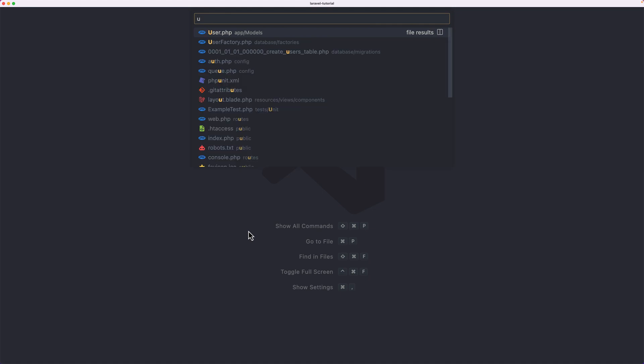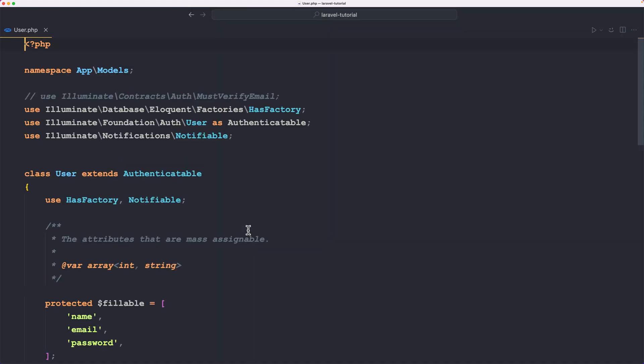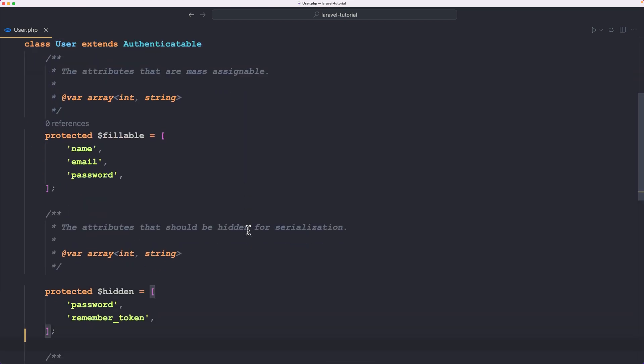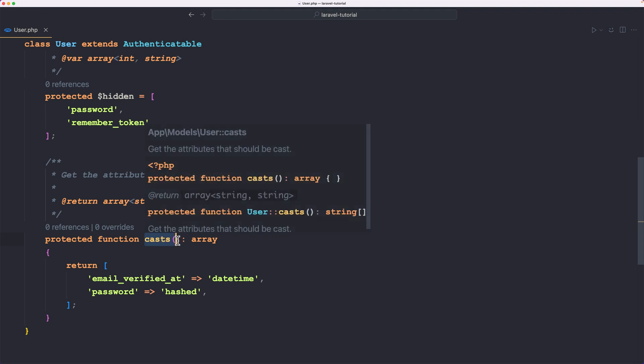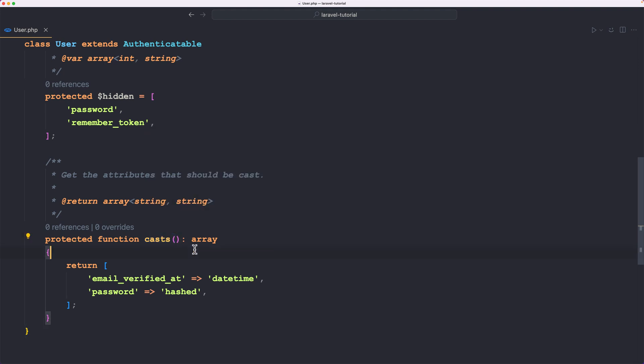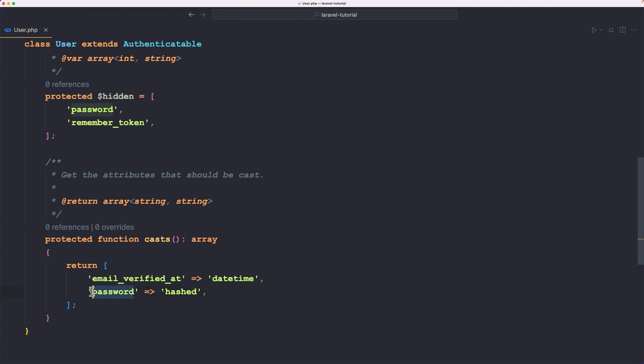Let's open the user model. We're going to talk more about that, but for now, just to show you. Here we have protected function casts, which return an array. We have the email verified at, which is a datetime, and password is hashed. Because we have added just a string, password, this means it's going to be hashed.